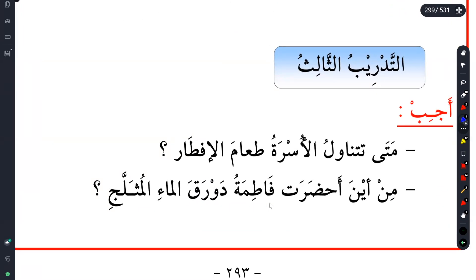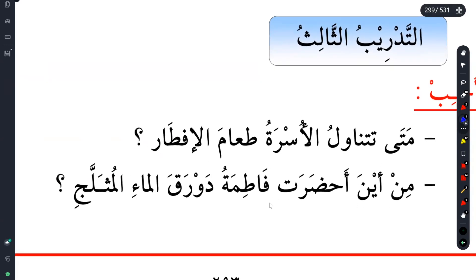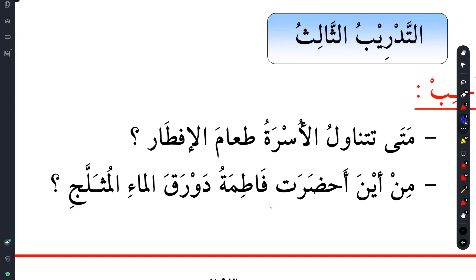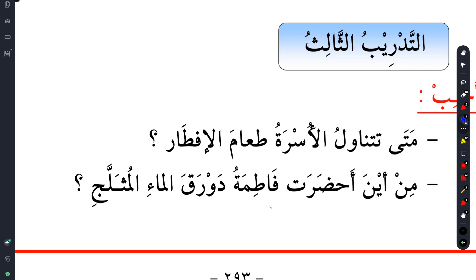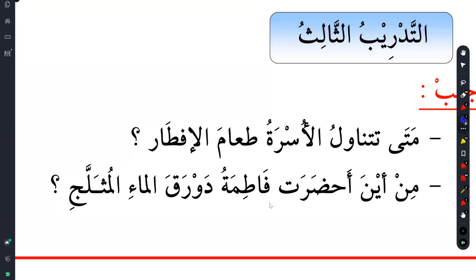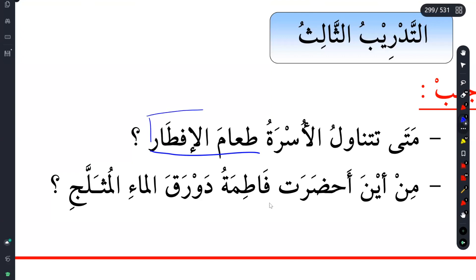The first one says: Mata tatanawalul usratu ta'amal iftar. Some kind of meaning should be floating around in your mind. Ta'amal iftar - food of iftar. How would you translate this one? Remember idhafa - this is perfect. You're translating using idhafa. Idhafa does two things - it can provide a possessive phrase, and it also makes a brand new word, like compound nouns in English.